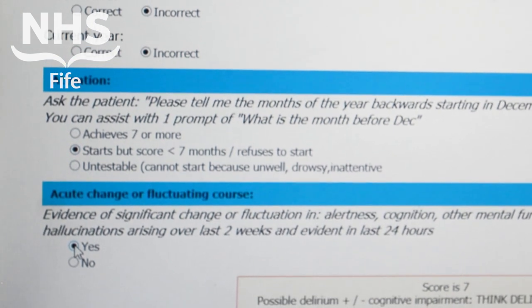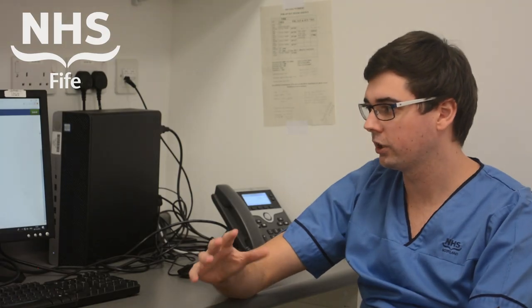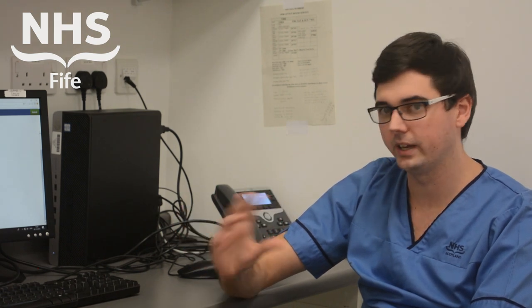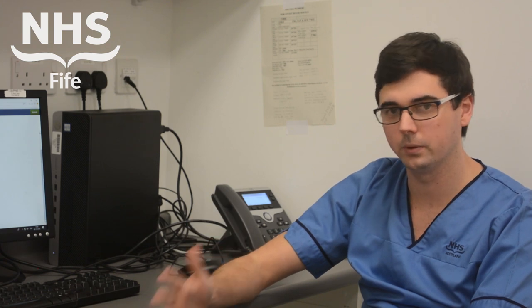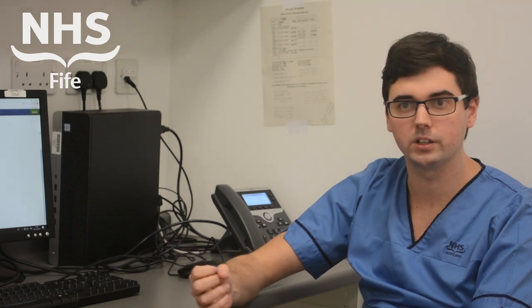The last question in relation to screening for 4AT and delirium is acute change or fluctuating course. This is one of the most difficult parts to assess. Has there been an acute change in someone's alertness, cognition, or mental function — which can include things like hallucination or paranoia — arising within the last two weeks but still evident within the last 24 hours? The part that's difficult for assessing this is if someone has a baseline cognitive impairment such as dementia, and often to really find out if this is an acute change we will need to be getting some collateral information from family, friends, or caregivers.